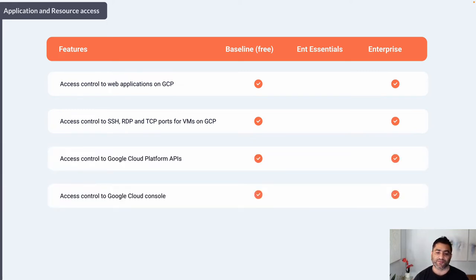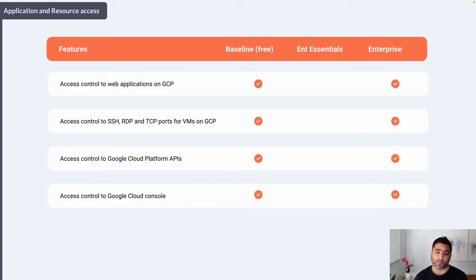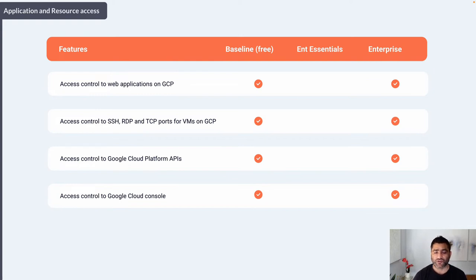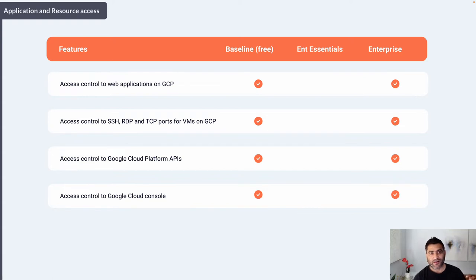Let's talk about access to Google Cloud Platform APIs and the Google Cloud Console itself. These are pretty sensitive resources where you do your administration. This access control is available in both Baseline and BeyondCorp Enterprise. In Baseline, you can leverage the user side of context — for example, IP address or geographic location — so you can block GCP admins logging in from outside the United States. But if you need device-based and other context signals, you need to upgrade to Enterprise.